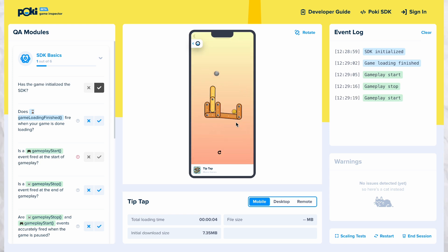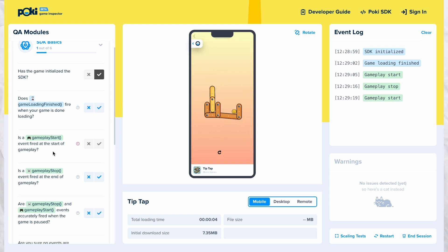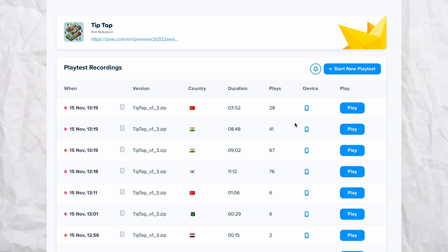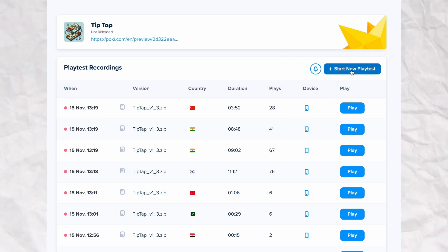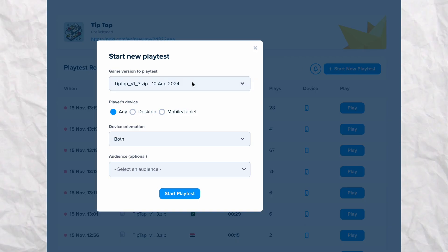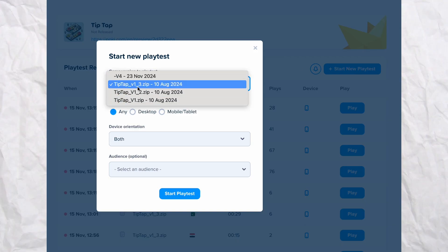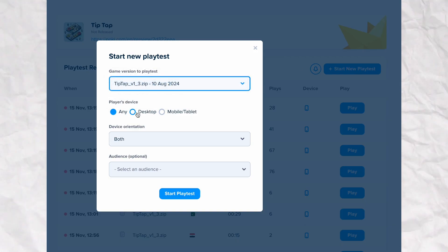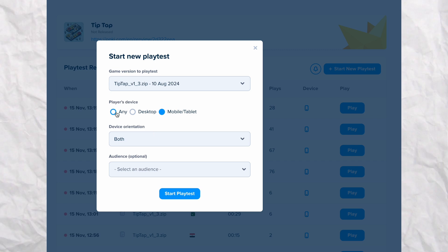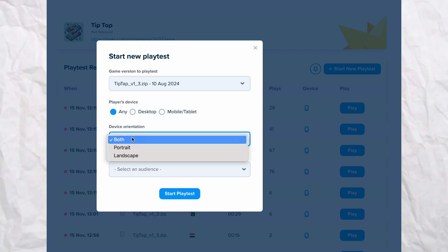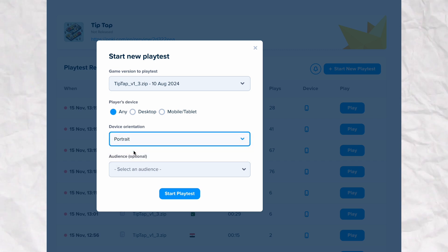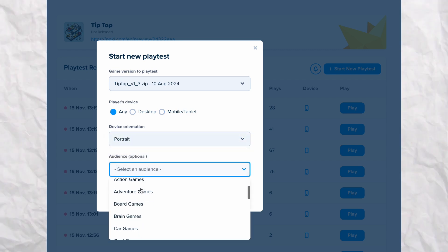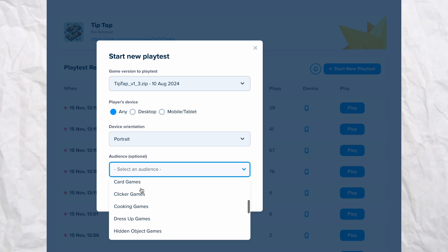Once you ensure everything is smooth, we can head back to the playtest tool. Now, you can begin a playtest session by clicking on this button. You can select the version that you recently uploaded and use that build for the playtest. Think of it as selecting the best options to target the kind of players you want to play your game.